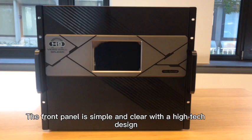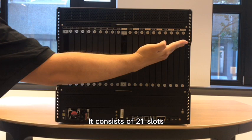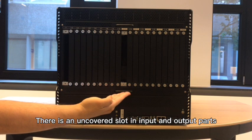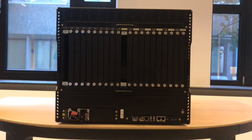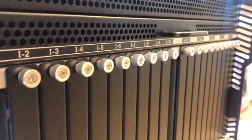The front panel is simple and clear with a high-tech design. This is the back panel of the original H9 case. It consists of 21 slots. There is an uncovered slot in input and output parts. This is the place for controlling data parts. This is the place of power supply.